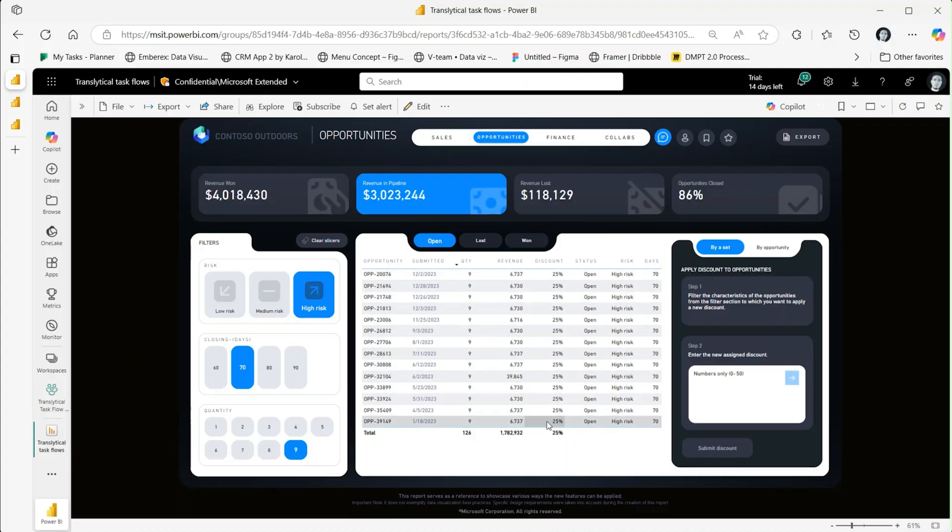By pressing submit, I used transactional task flows to create a user data function in Fabric with Python code. Let's go and see this Python code.